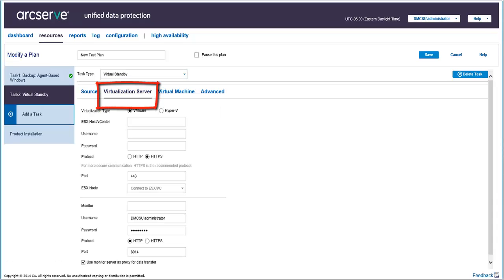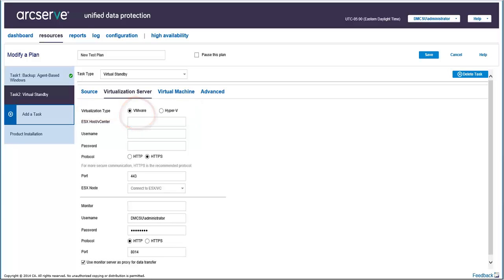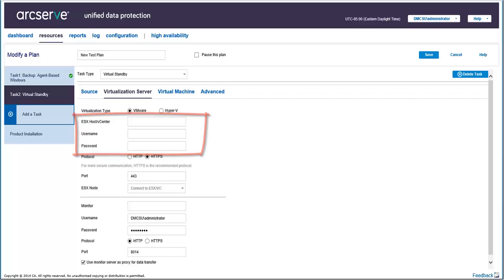Click the Virtualization Server tab. From here, you need to enter the details of the virtualization server and the monitoring server. For the virtualization type, you can select either VMware or Hyper-V. For this video, let's select VMware. Provide the details and credentials about the ESX host vCenter.